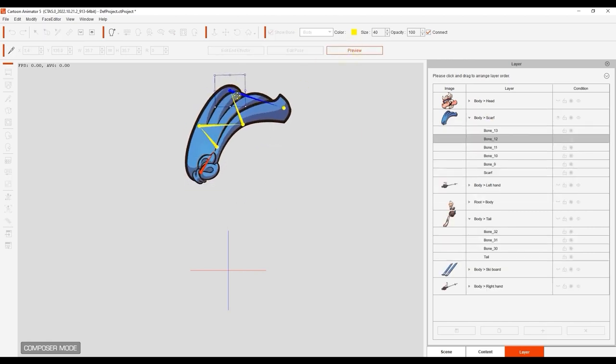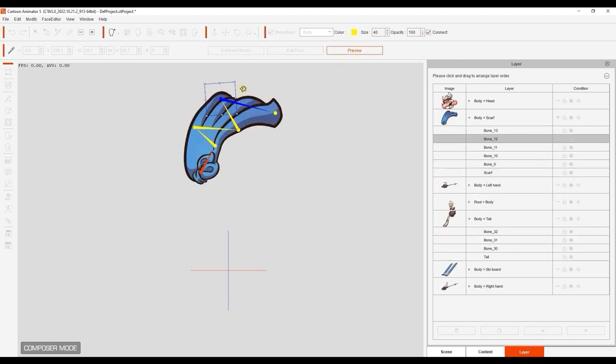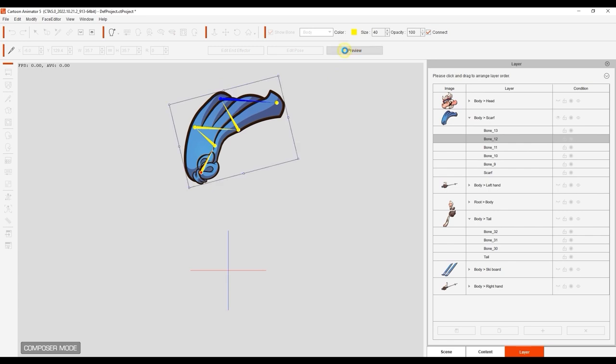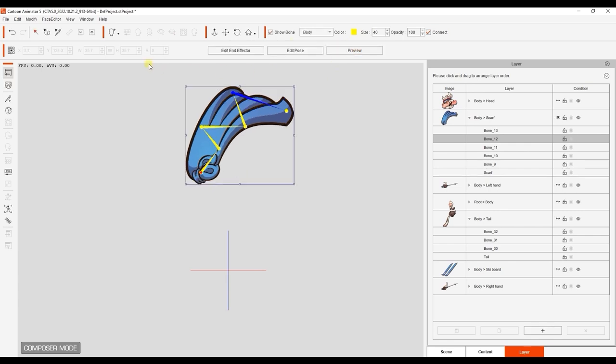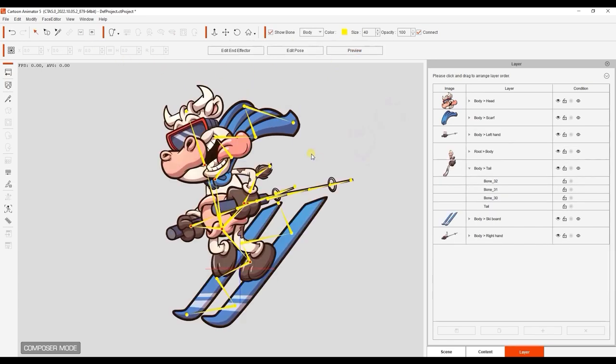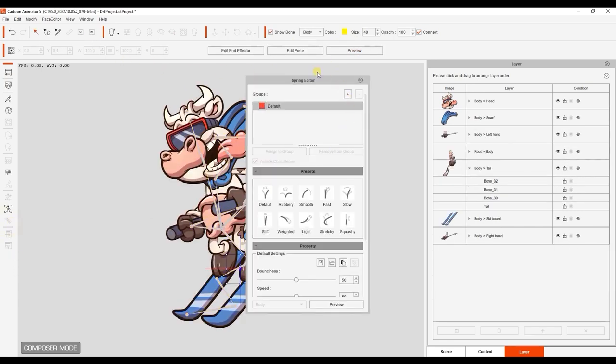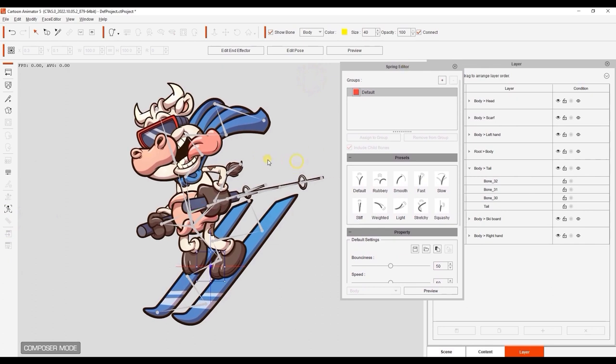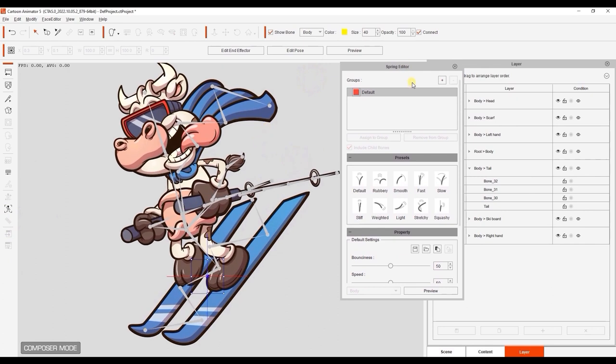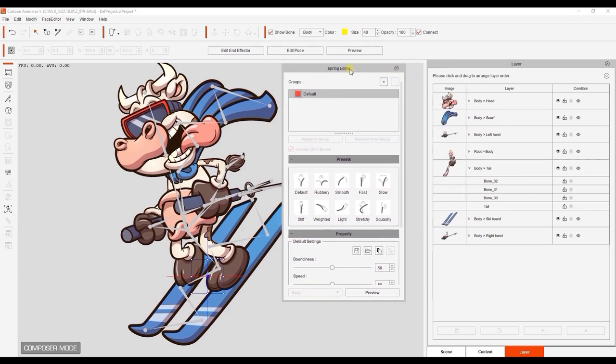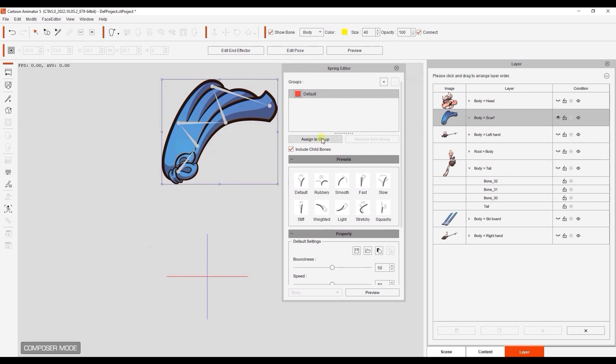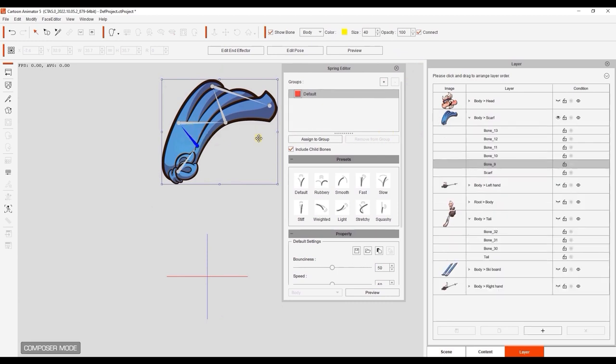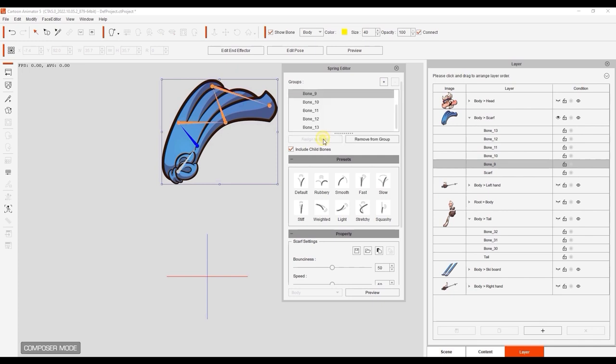Okay, now let's set up a spring effect for our bones. Open up the spring editor, and we'll do the scarf first. With the scarf layer selected, I'll hit the plus button to create its own spring group, then rename it. If I have a parent bone selected, and the Include Child Bones box is checked, then when you click Assign to Group, it will include the entire bone hierarchy for that layer.